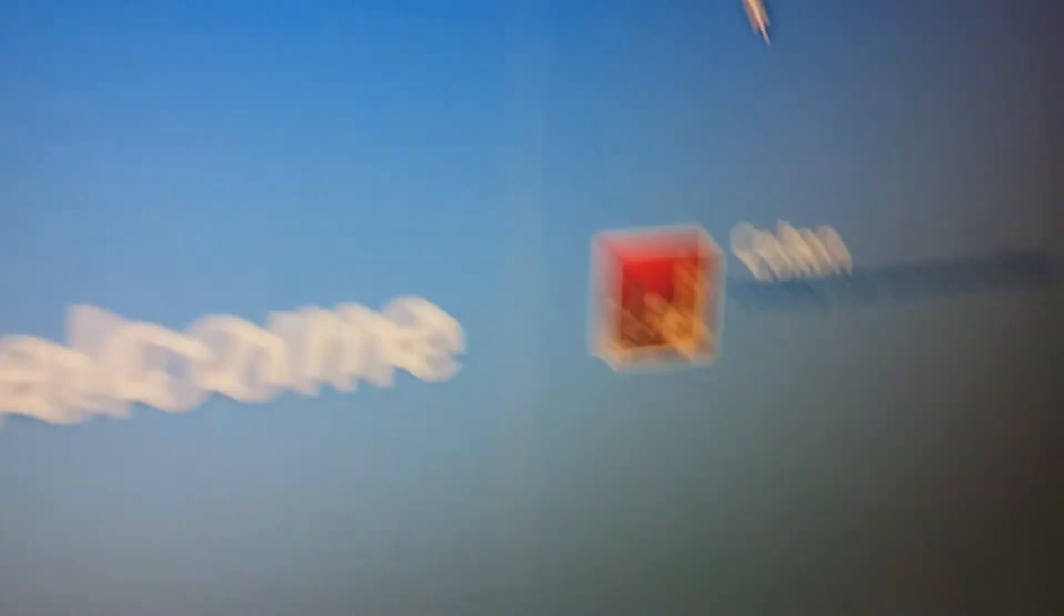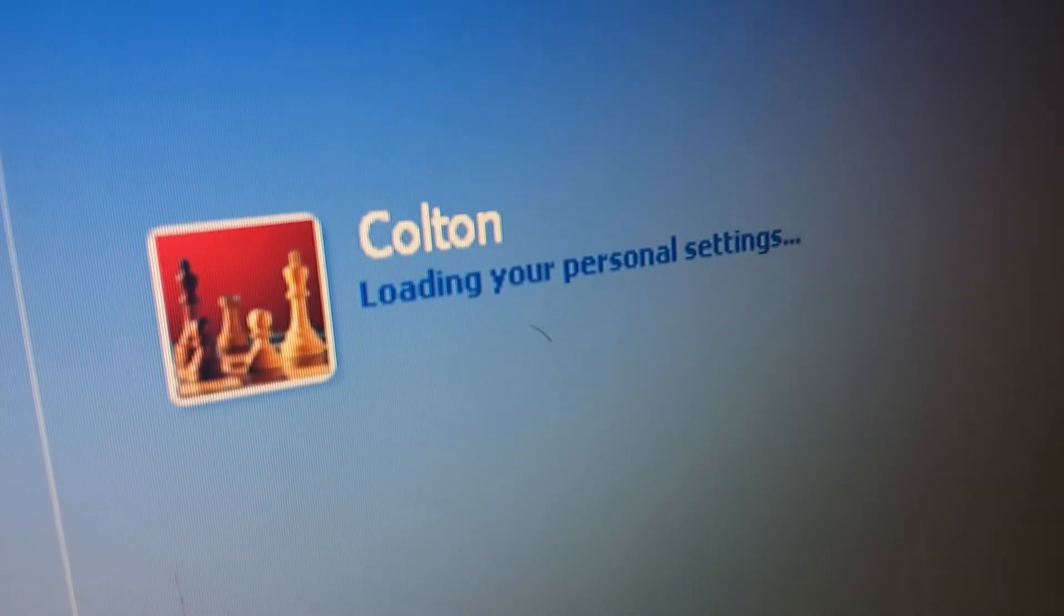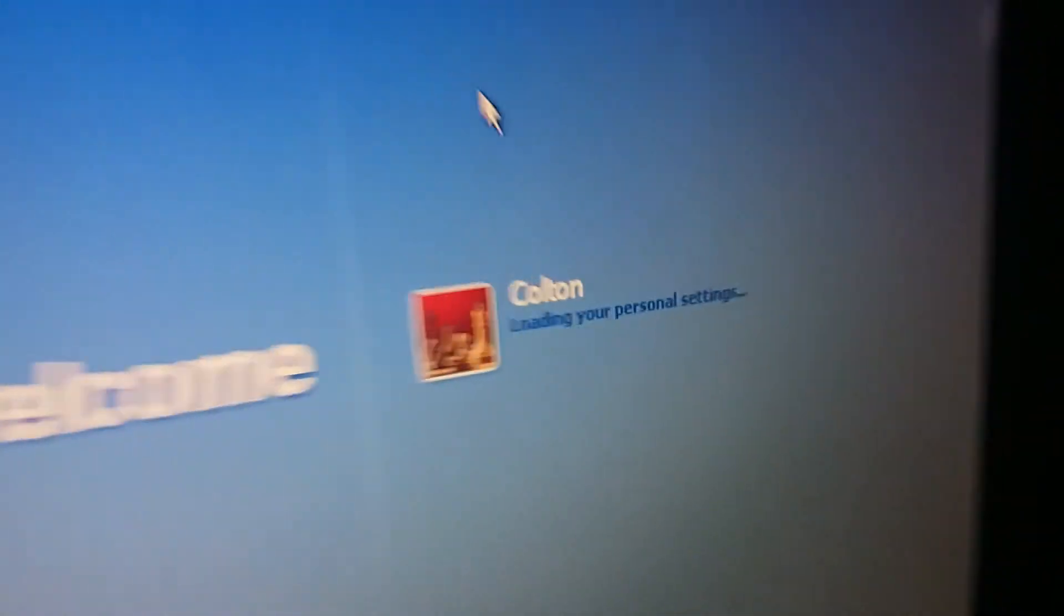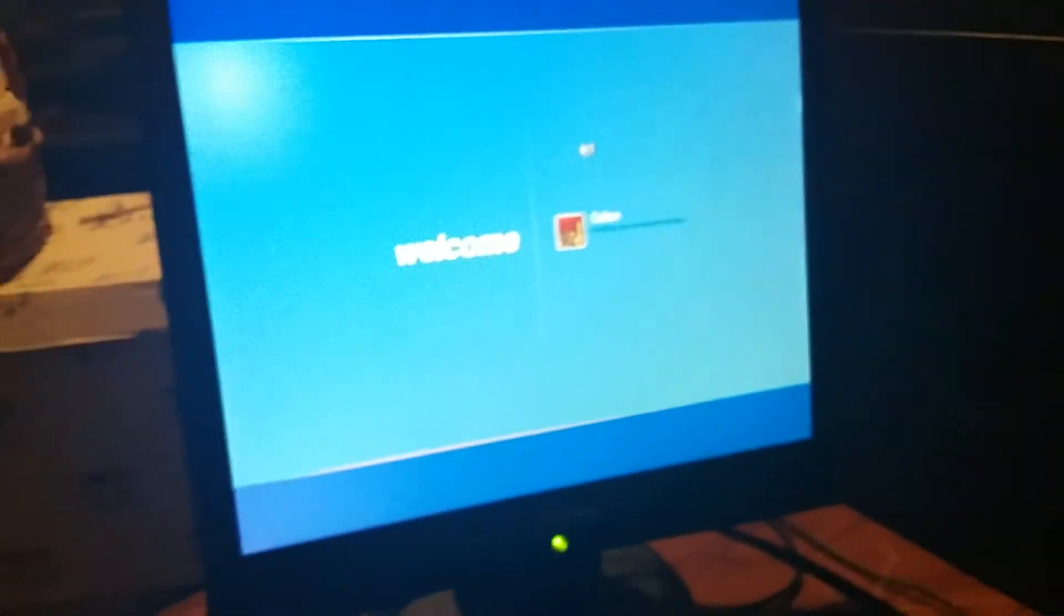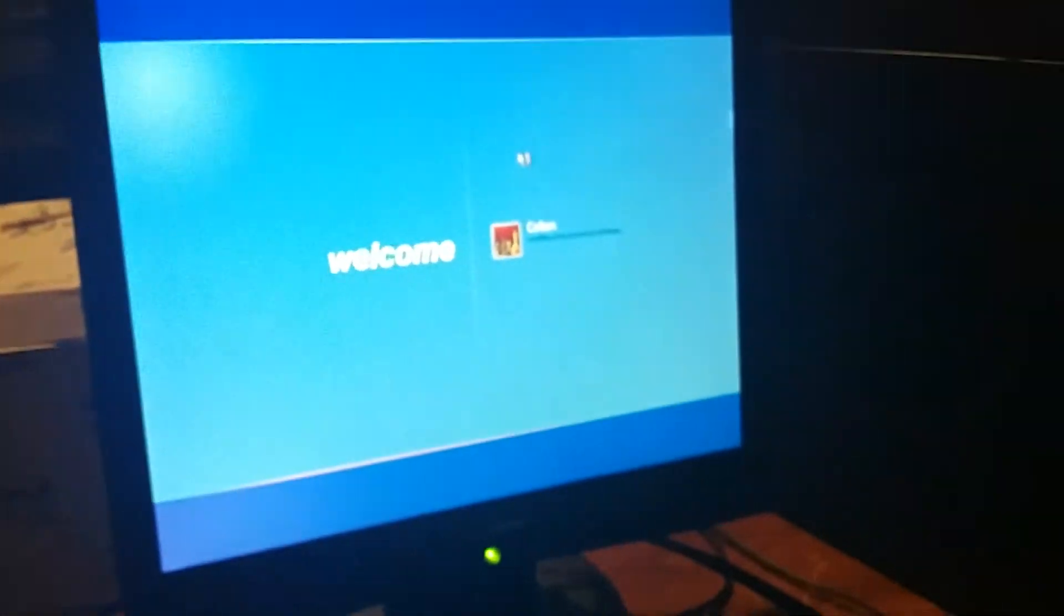Okay, it's been like a minute and 25 seconds but I'm not hearing anything. Oh, okay I guess that was good. Yeah. Welcome Colton, loading your personal settings. So yeah, this is really exciting. Yeah, I do love Windows XP Home Edition.